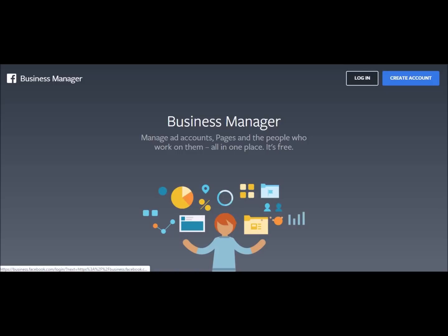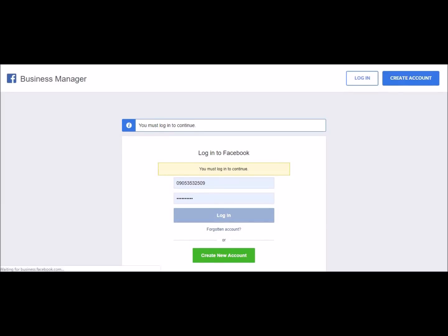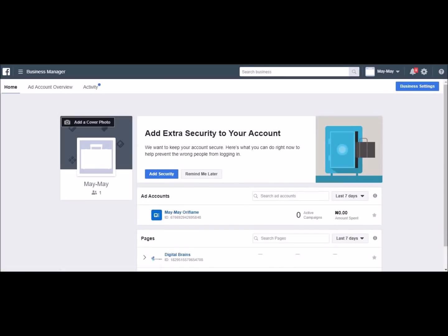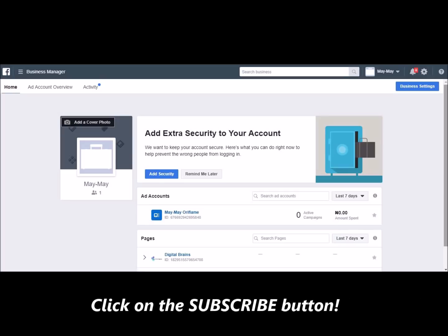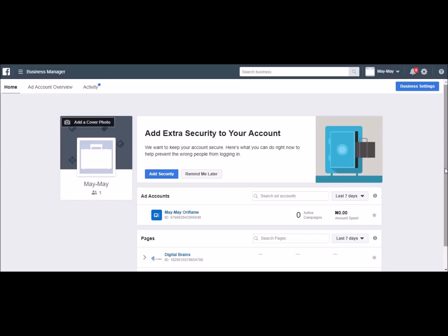I'll take it that you have a Facebook account and we're just going to log in. This is what the Facebook Business Manager platform looks like. The ad account enables you to run Facebook adverts on your page, and with the Facebook ad account I'm going to show you, you can fund it — it's like a wallet — with your naira mastercard, and then use it to run adverts on your Facebook page.